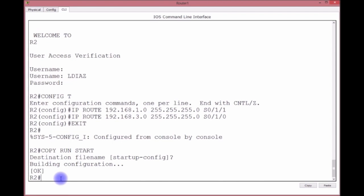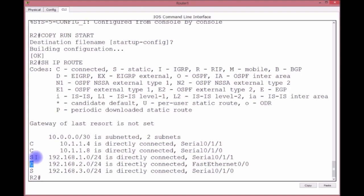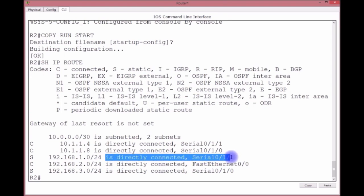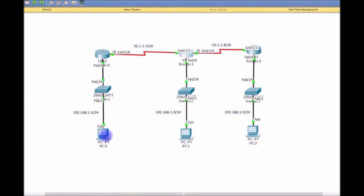If you take a look at your routing table, show IP route, you'll see three connected entries but also two static entries. By default, static entries look directly connected because when you use the exit interface, the administrative distance is zero.